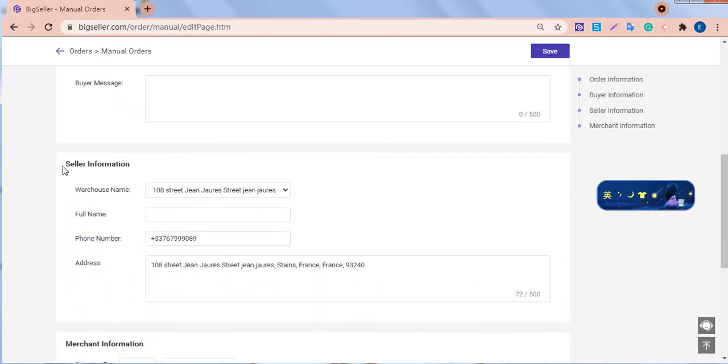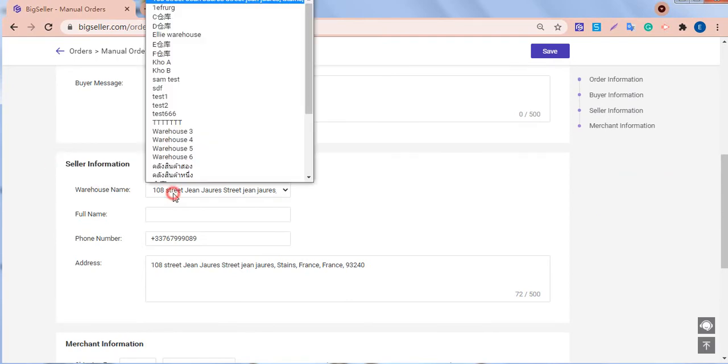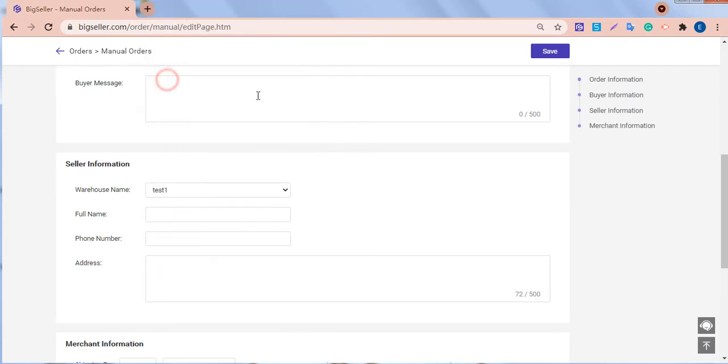Then, in the seller information part, we can select a warehouse which will be this manual order's shipping warehouse.